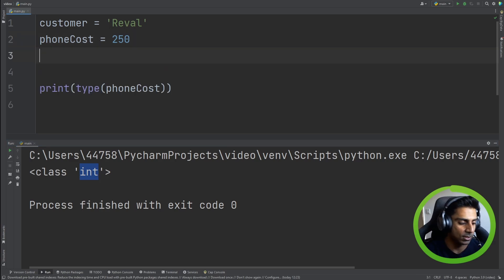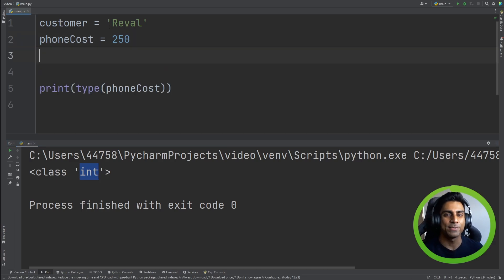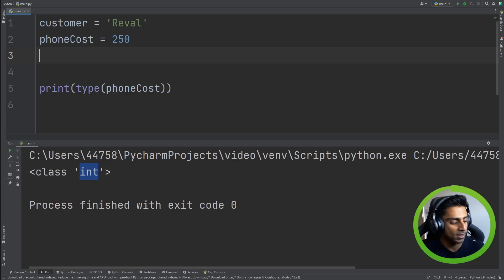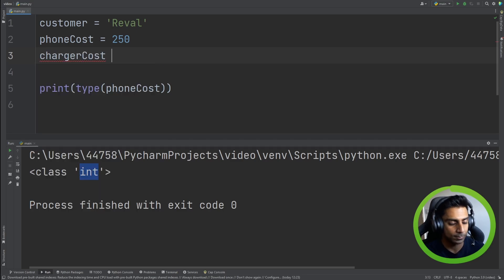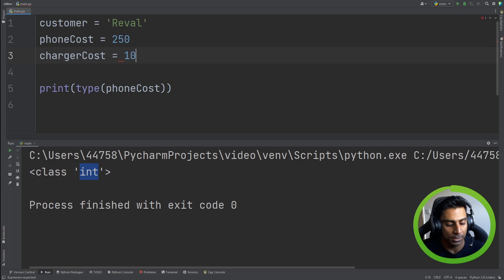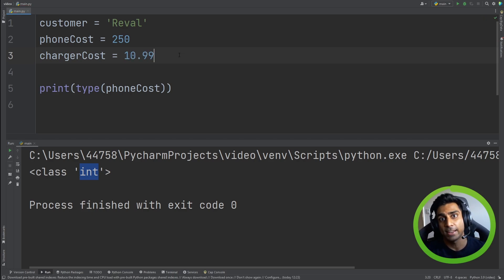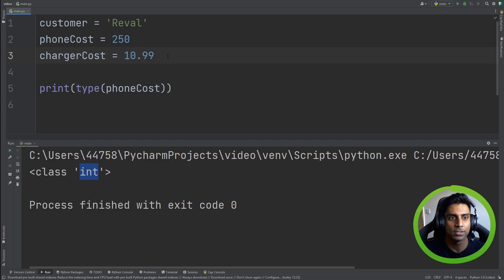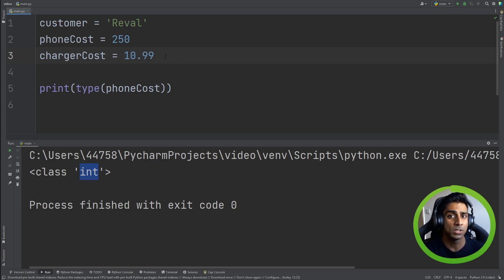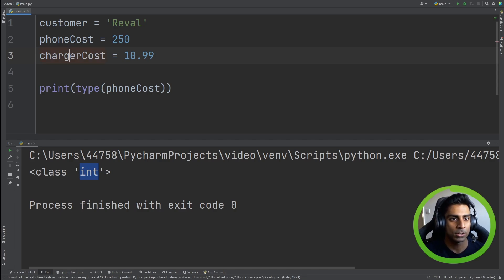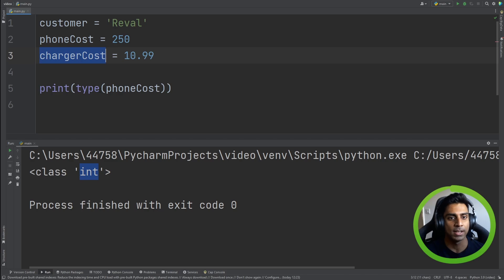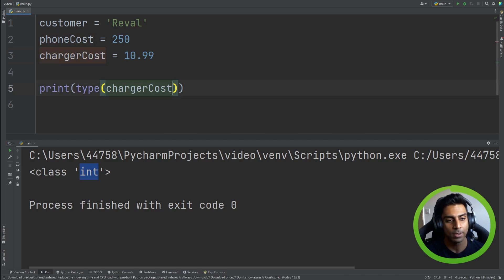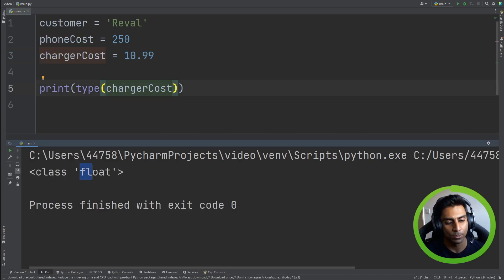Now let's take a look at this. You know these days when you want to buy a phone, you have to buy the charger separately. So let's get charger cost. So the charger cost might be 10.99, 10.99 for a charger. Note that we used a decimal here to say that it's 10.99. Now this is not an integer anymore. It's actually a float. Let's hover over this, and it says float. So that is a different type of data. And if we run this again, we have floats.